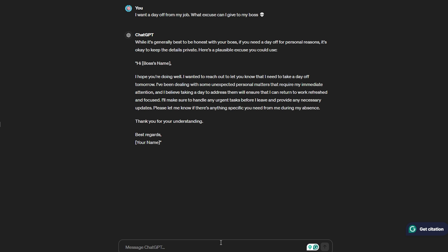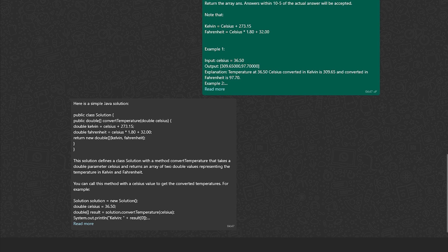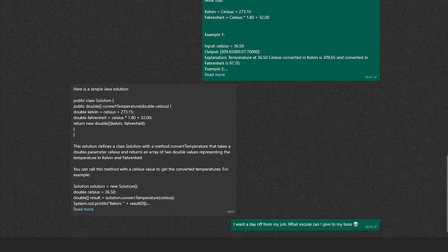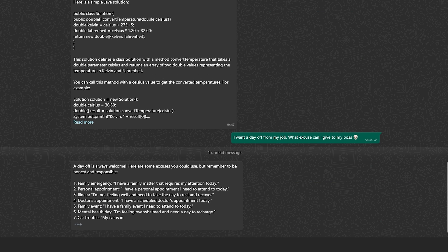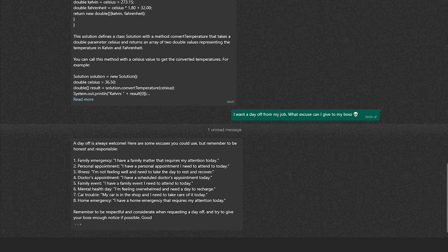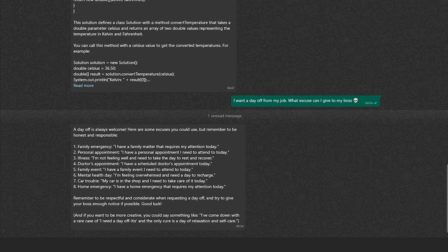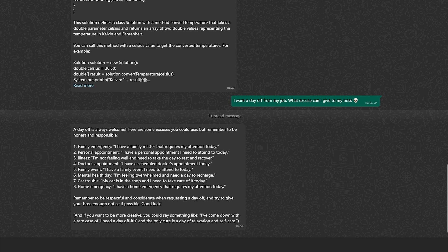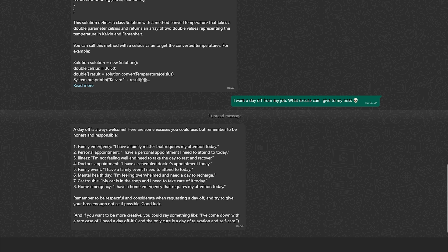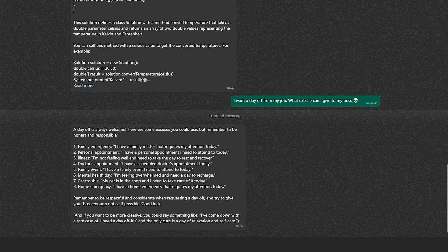Let's see what will be the response of Meta AI. I'm gonna give the instructions to Meta. Okay, it has given me many different reasons. 'A day off is always welcome. Here are some excuses you could use, but remember to be honest and responsible: family emergency, personal appointments, illness, doctor appointment, family event, mental health day, car trouble, home emergency. Remember to be respectful and considerate while requesting a day off and try to give your boss as much notice as possible. Good luck.' And if you want to be more creative, you could say something like: 'I have come down with a rare case of I-need-a-day-off-itis and the only cure is a day of relaxation and self-care.'